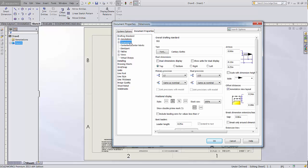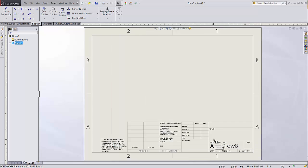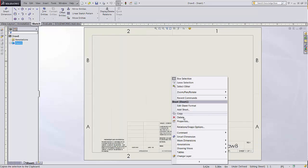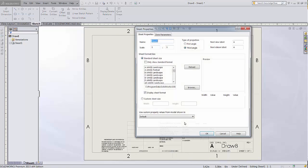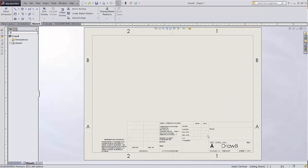Like a part template, it holds information like units and decimal places, all the things specified in the Document Properties section of the Options menu. Drawing templates also store properties that can be found by right-clicking in any blank space on the drawing and choosing Properties. This is where you can set the default view scale, first or third angle projection, and link to the sheet format.